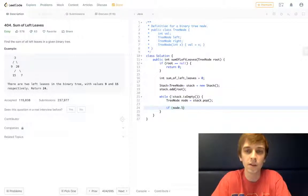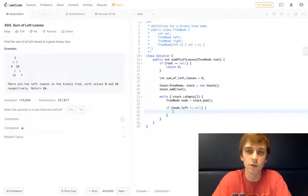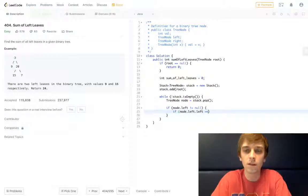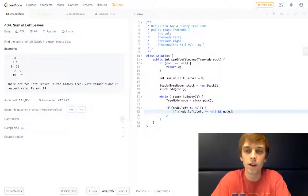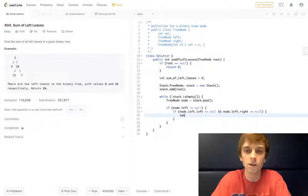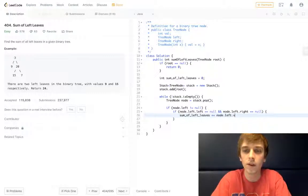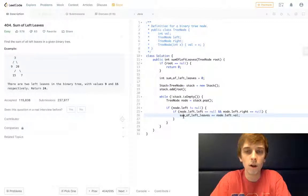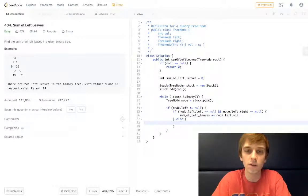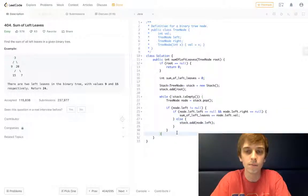And then all we have to do is these same things. So if node.left is not equal to null, just like we did in the recursive call, if node.left.left is equal to null and node.left.right is equal to null, then we add that to our sum: sum of left leaves plus equal to node.left.val. Otherwise, we want to keep traversing. So instead of a recursive call this time, we're just going to do stack.add node.left. We keep traversing if it has children.